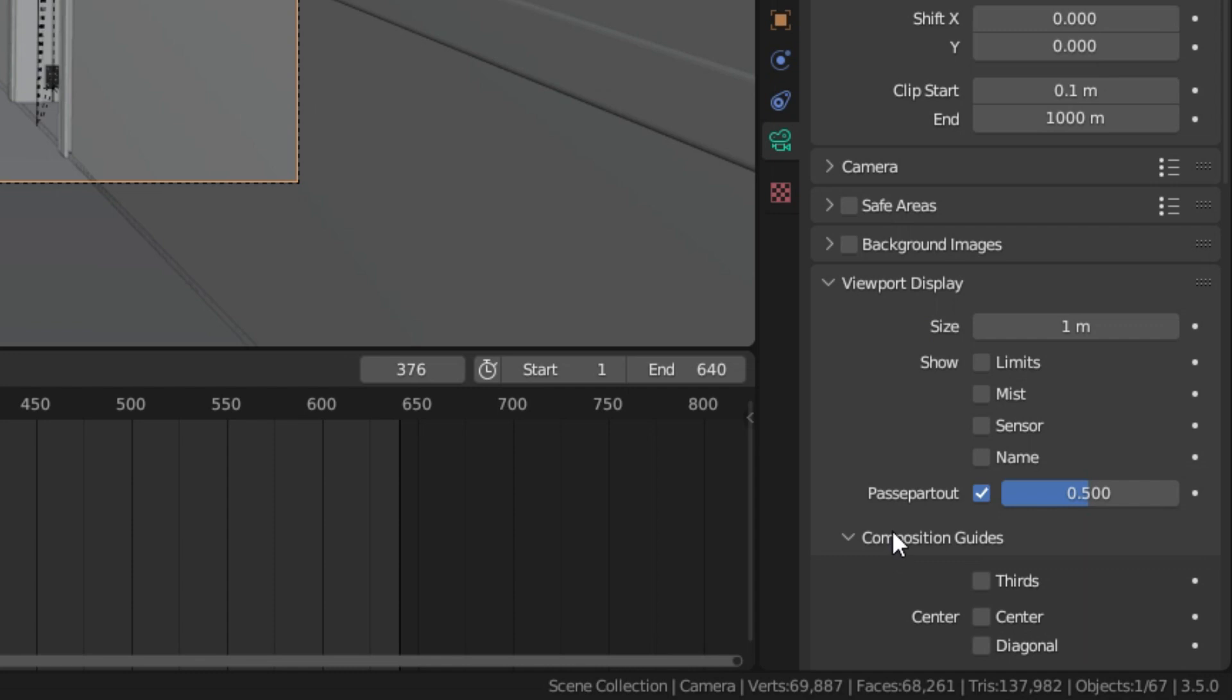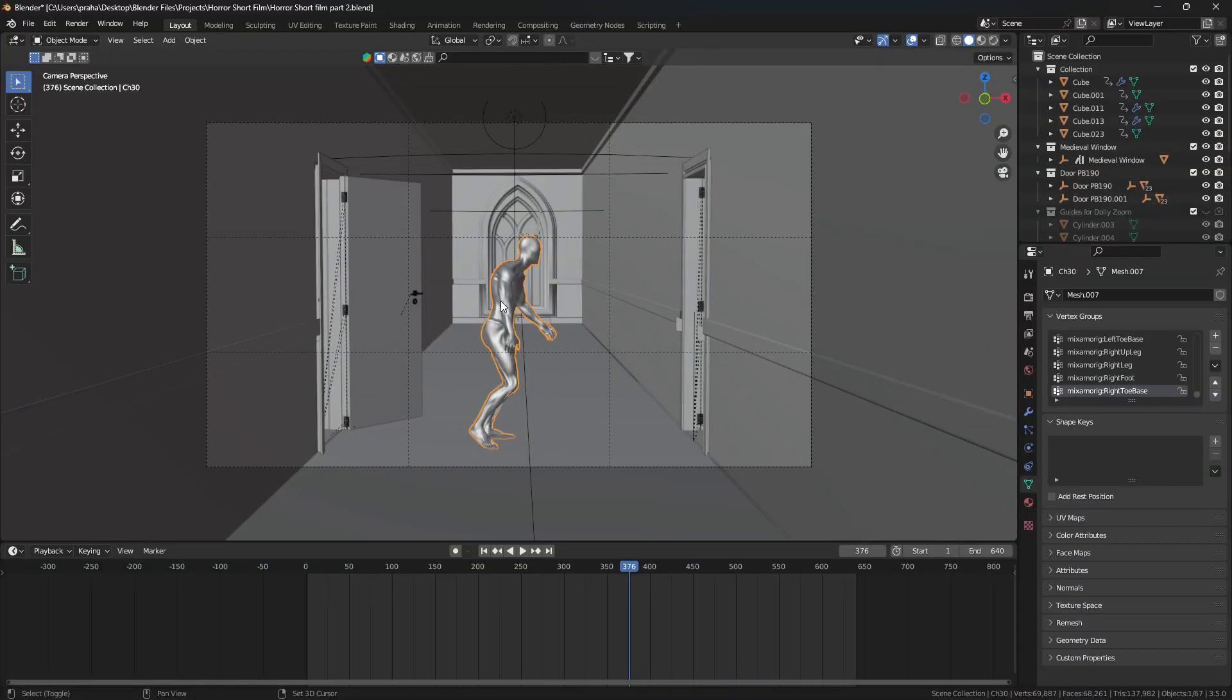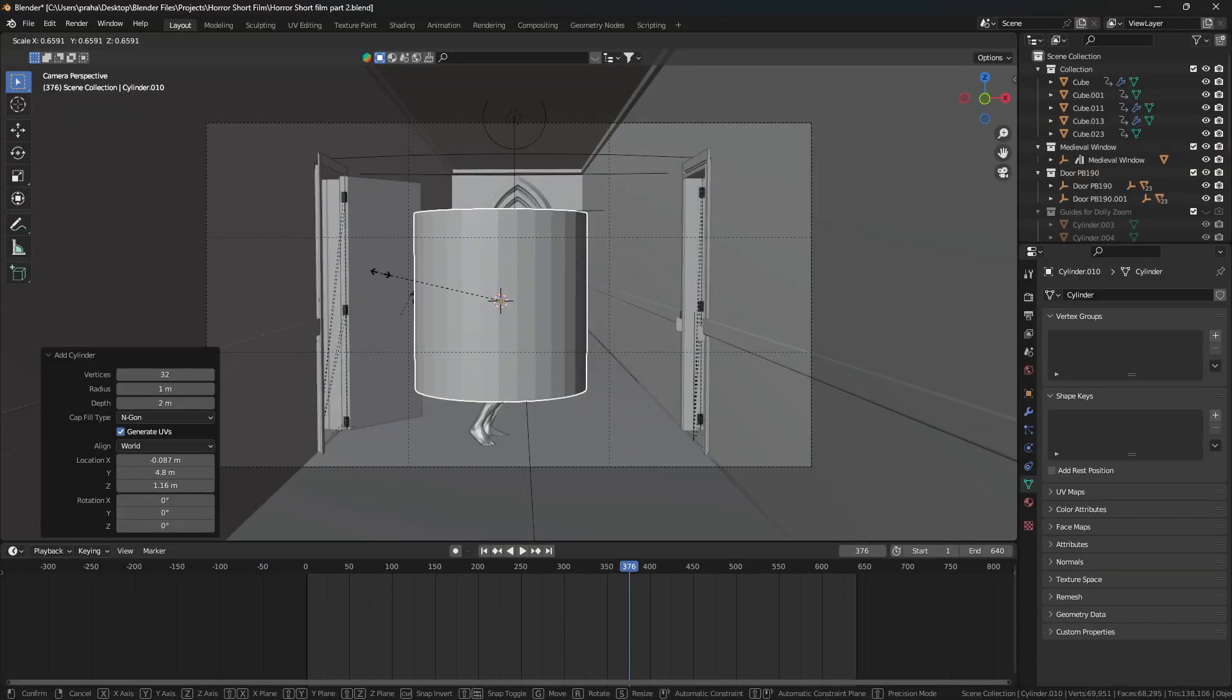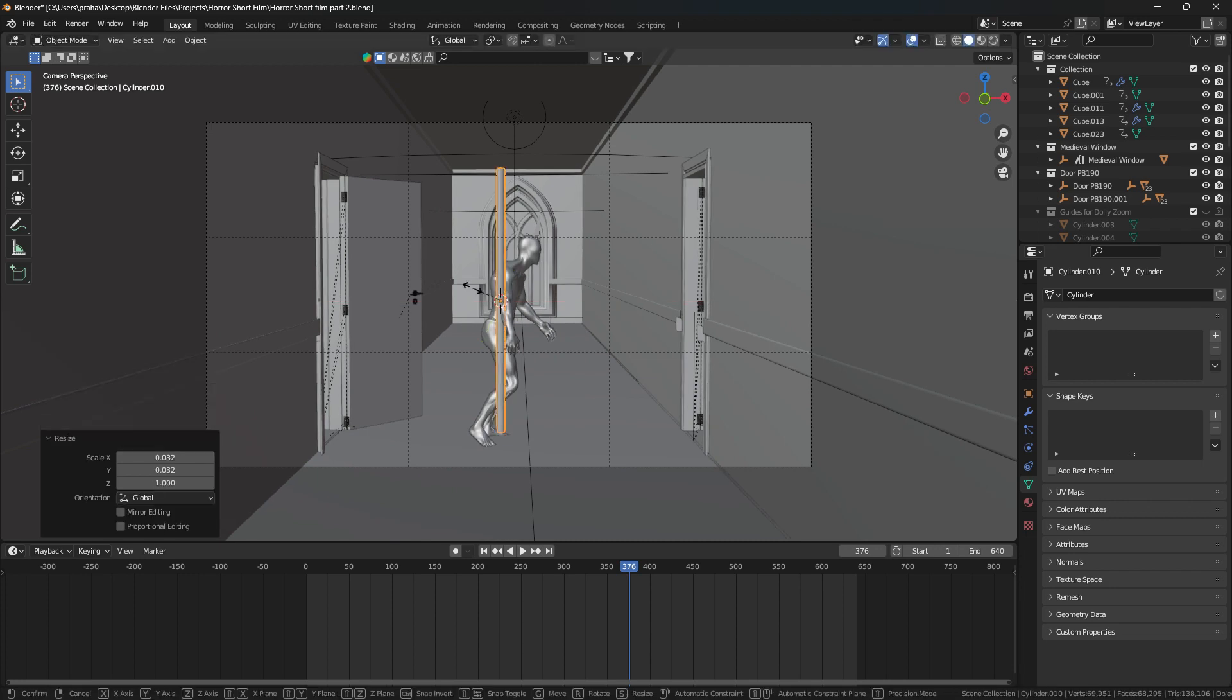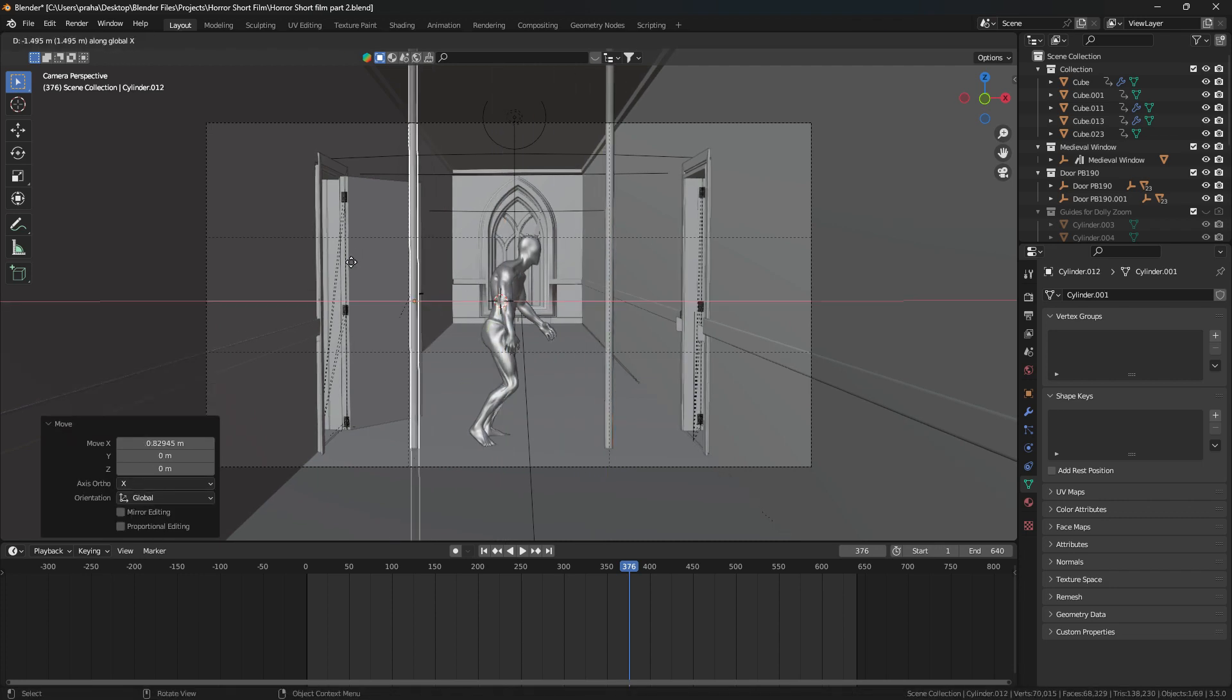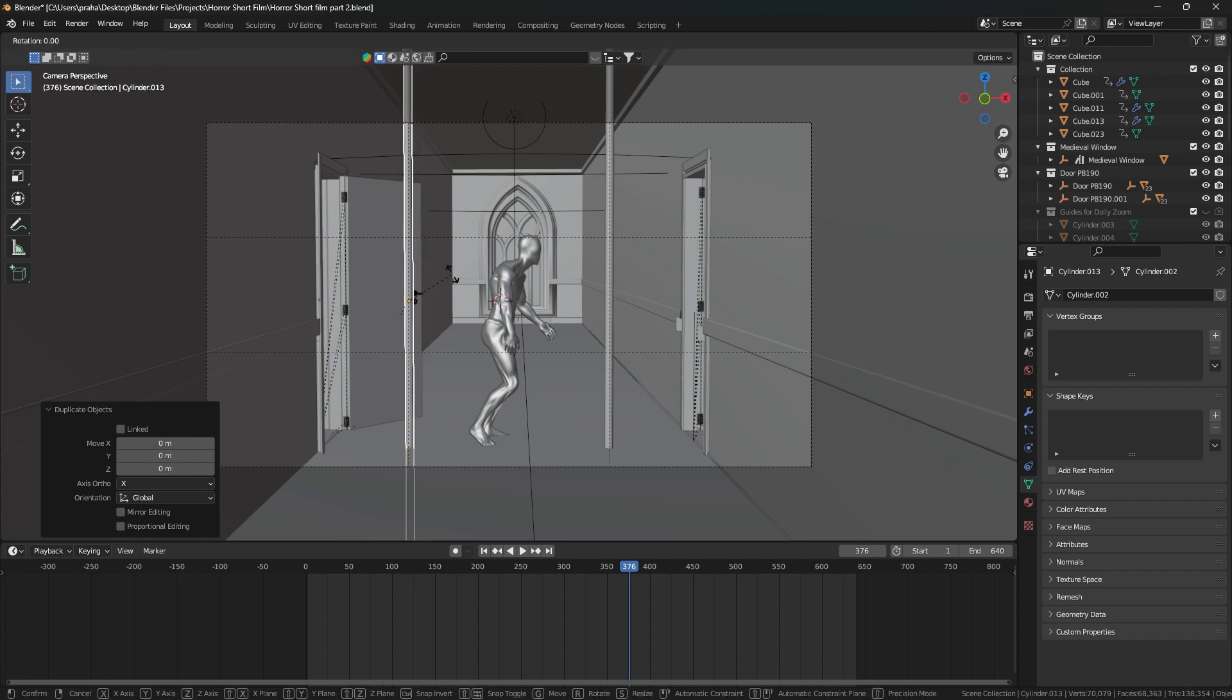Now we need to create cylinders and align them to the guidelines. Make sure that the guidelines are on the same axis as the subject. This will help move our cameras in the future to make it look like it's in the same spot.